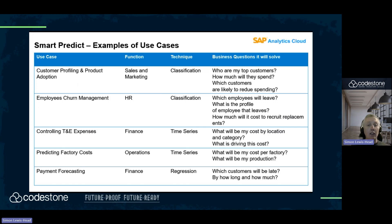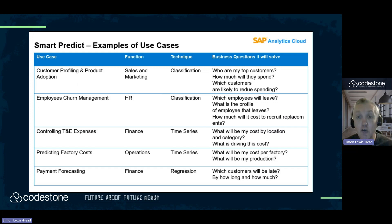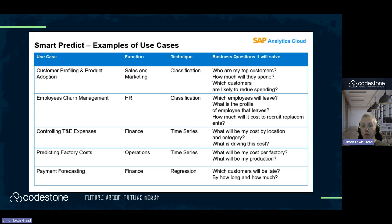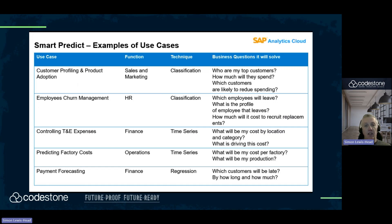We're not predicting values as such — we're more predicting outcomes. For example: customer profiling — who are my top customers, how much will they spend, which customers are likely to reduce their spending; or employee churn management — which employees are likely to leave, what is the profile of the employee that leaves, and how much would it cost to recruit replacements. I hope this is helpful — this scenario has shown how you can use historical data sets to predict future outcomes. Thank you very much.